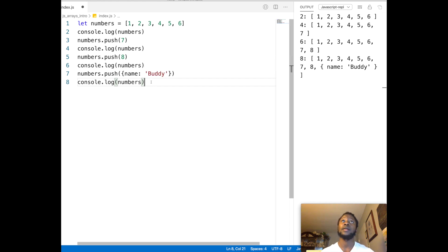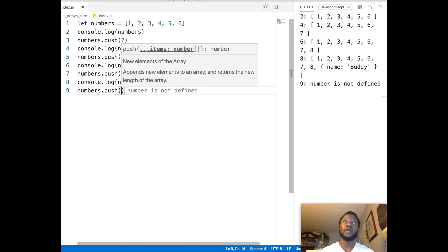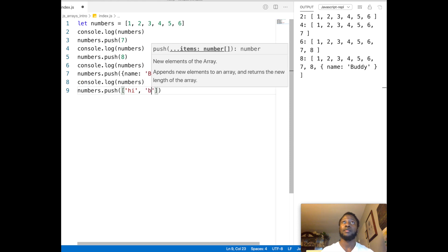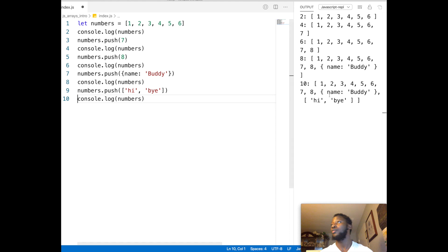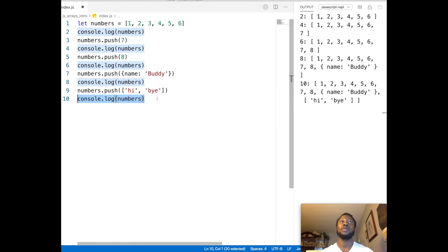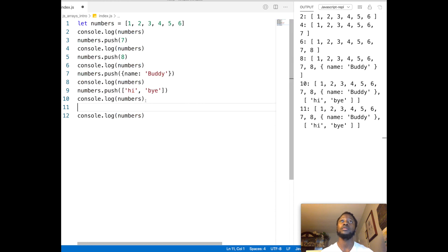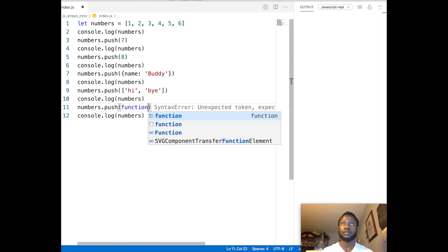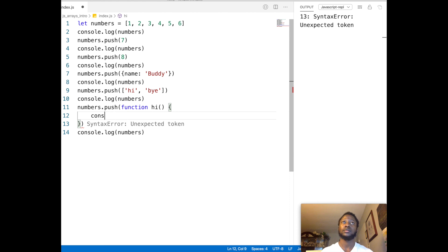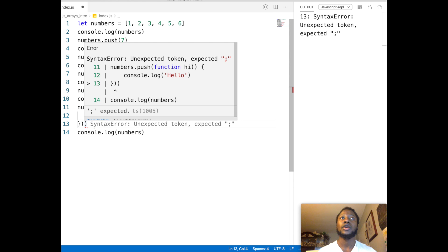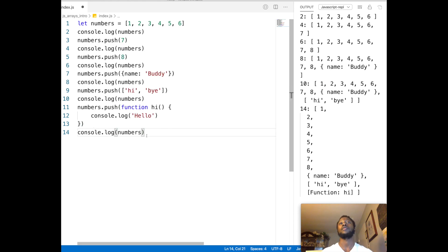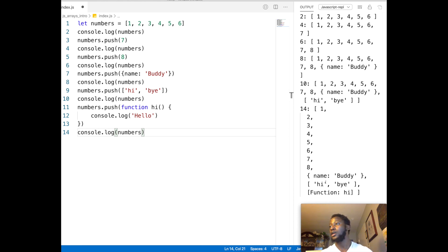We can even push on another array — let's push on an array like hi, bye. And then we print that out and it shows one through eight, our object buddy, and that new array. We can even push on a function if we want to. So now it prints out one through eight plus our object, our array, and that function.